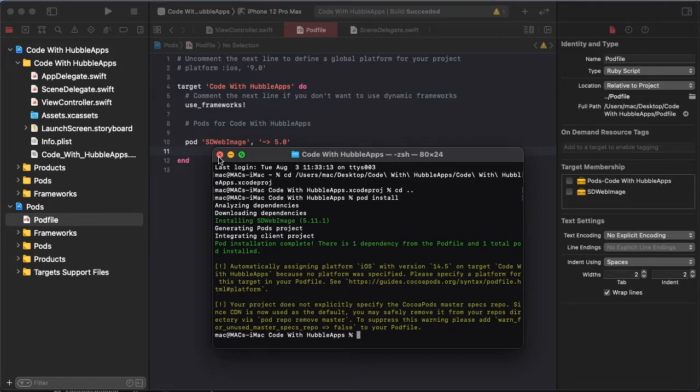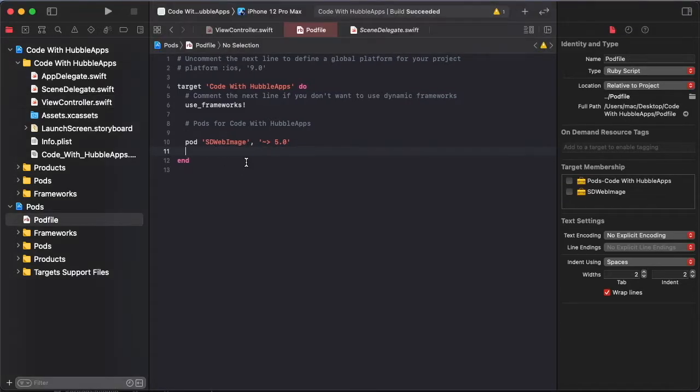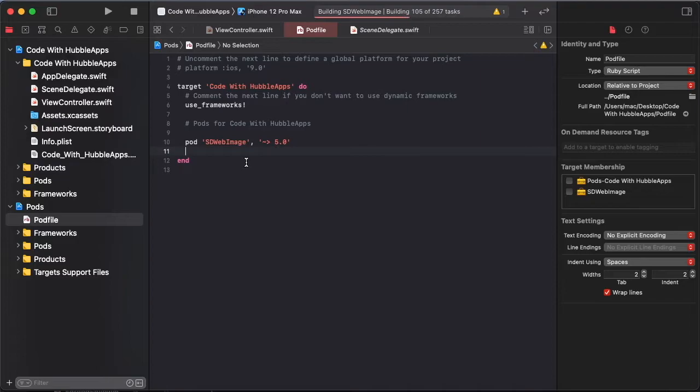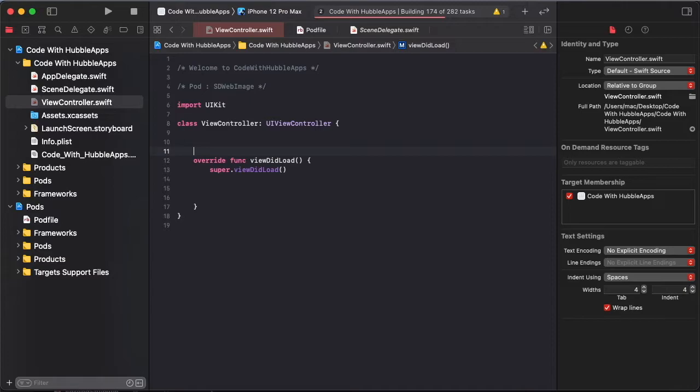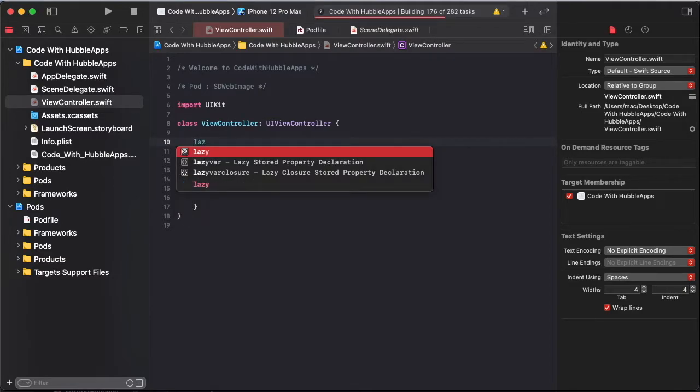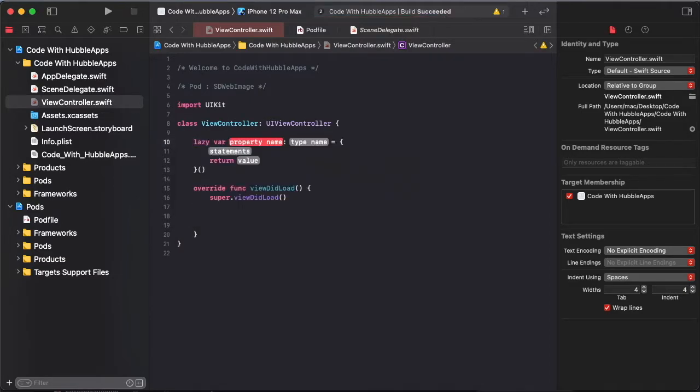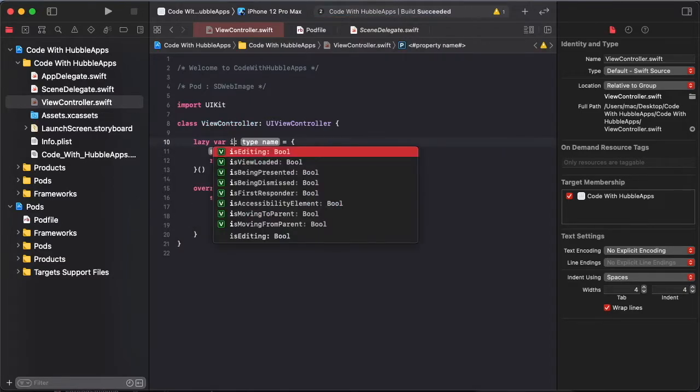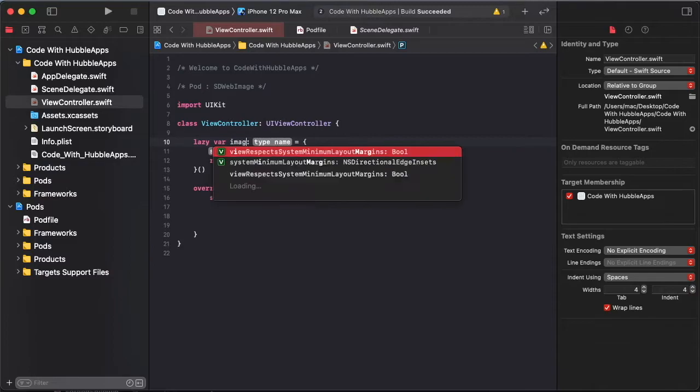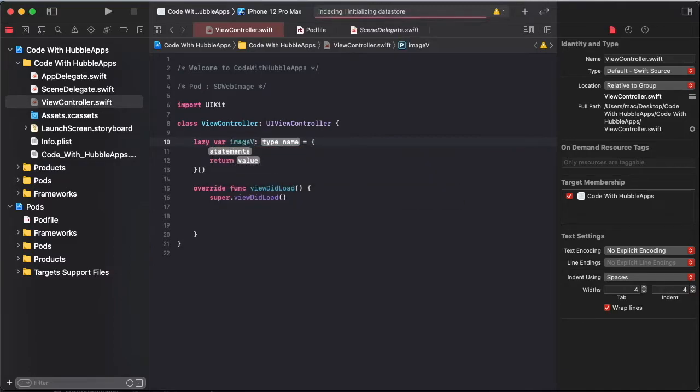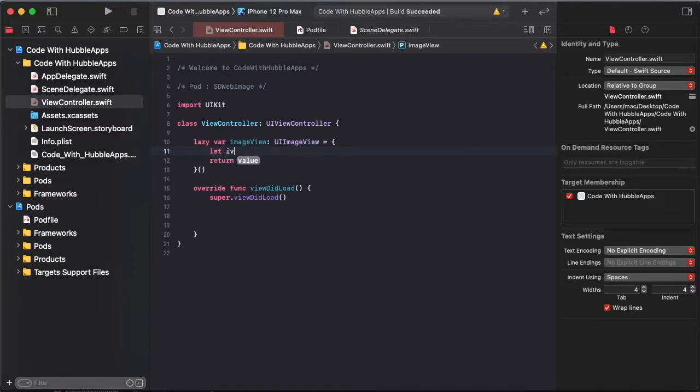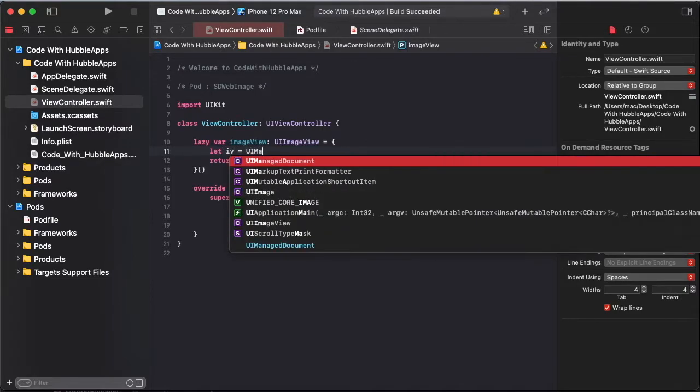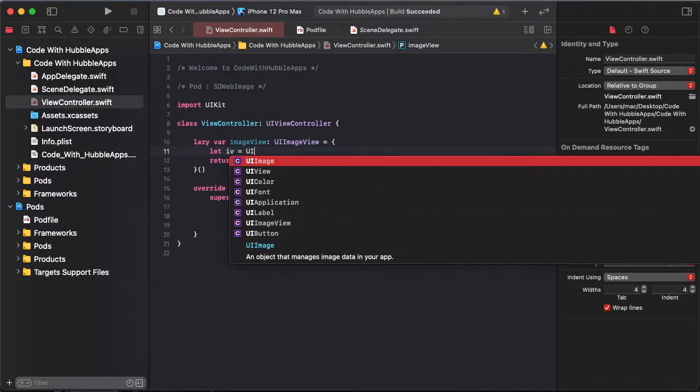Close this terminal and build to successfully installed our pod file. So first of all, create image view. So image view UIImageView and let iv be imageView.